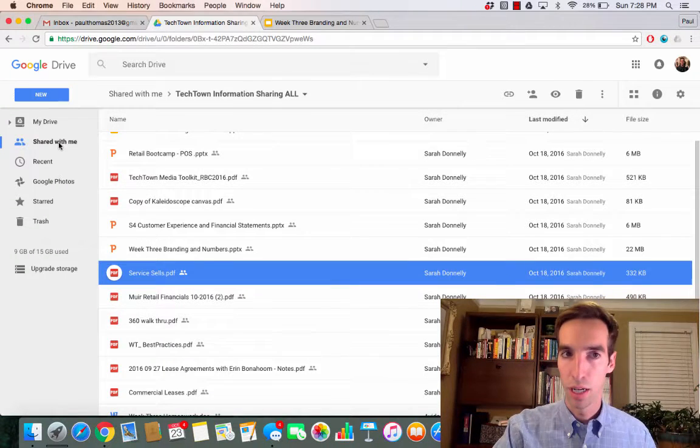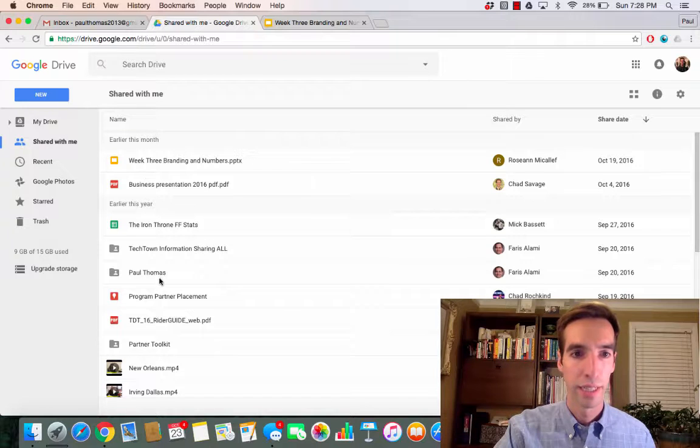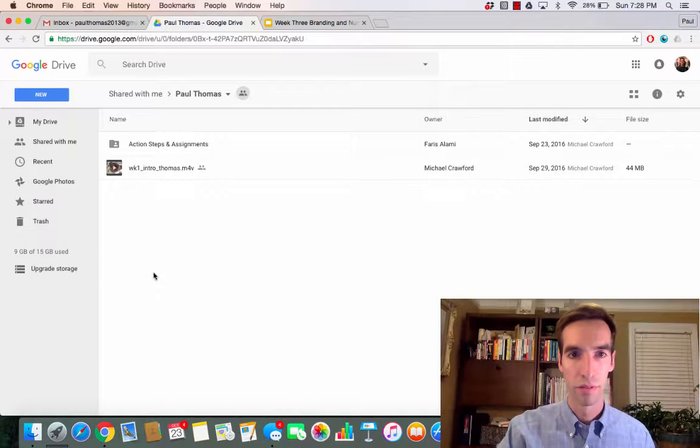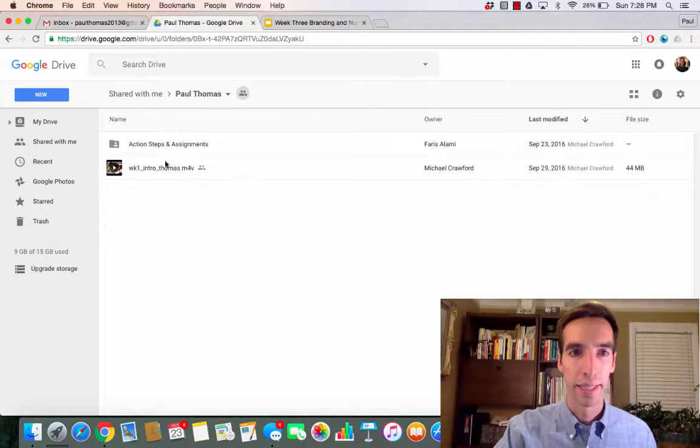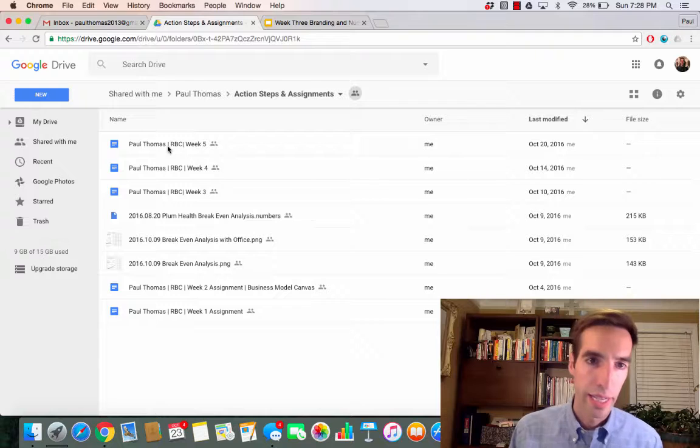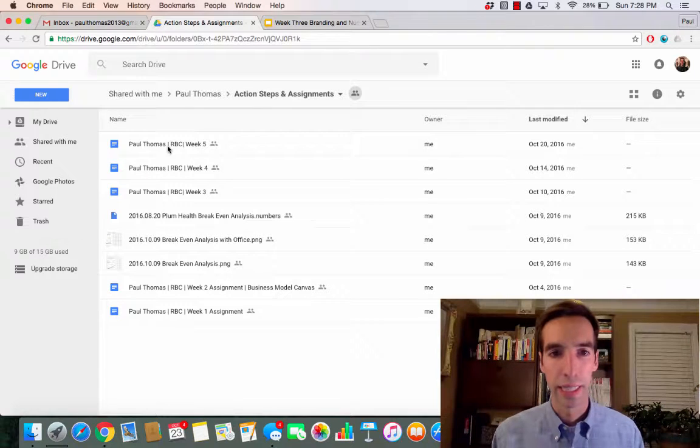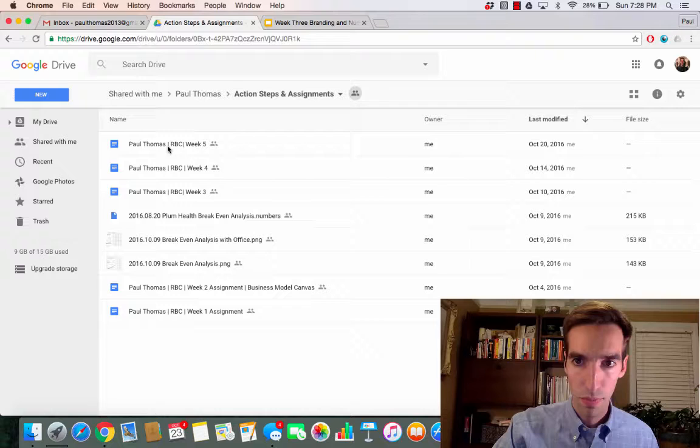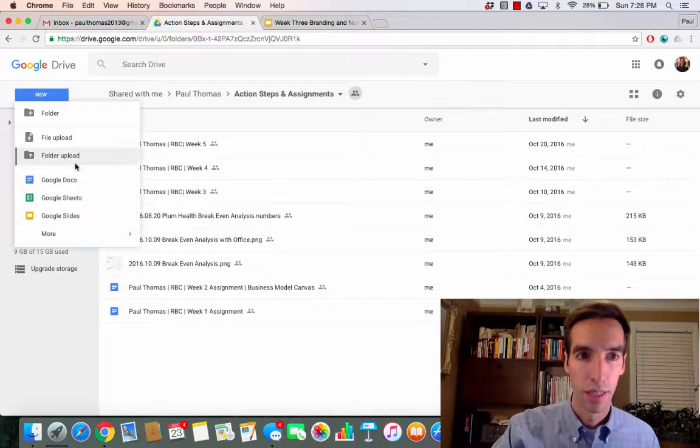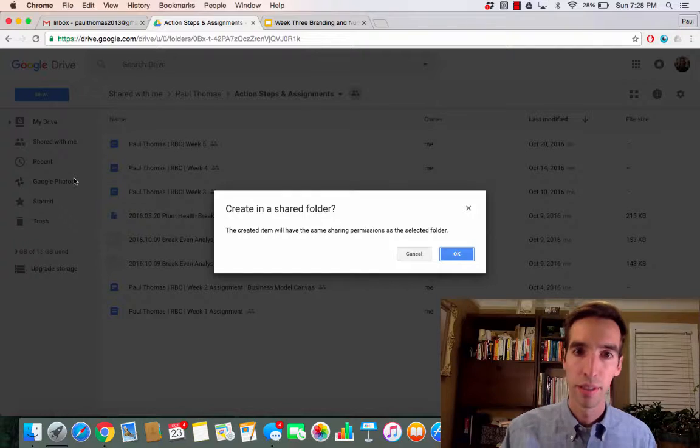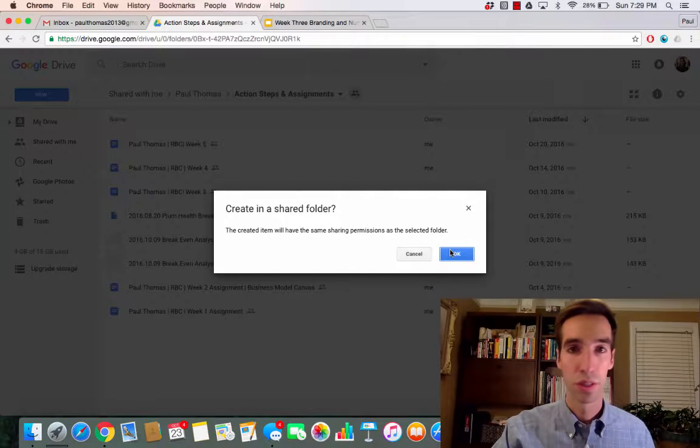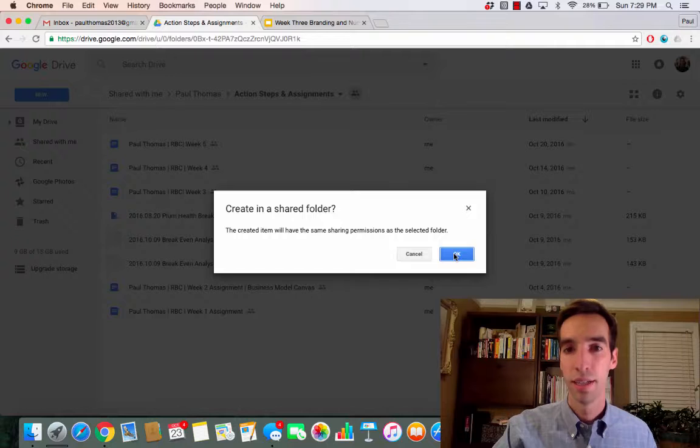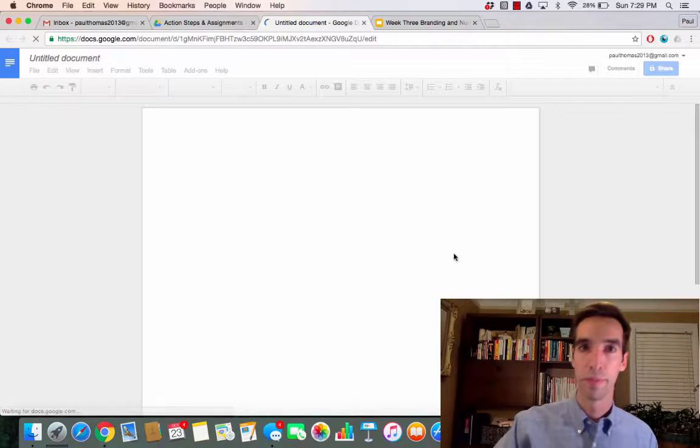Now, to upload your homework assignments, again go to Shared with Me. And then there should be a folder with your name on it, and then a second folder called Action Steps and Assignments. And what I've been doing in this folder is just creating a new document, and that can be a Google Doc. I want to create it in the shared folder so that our teachers can see the assignments. You open that new document.